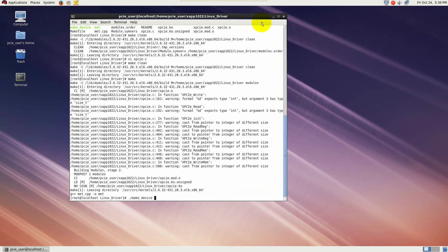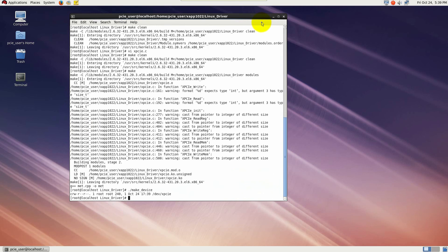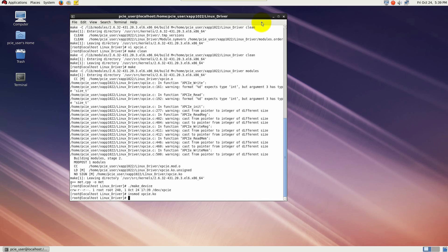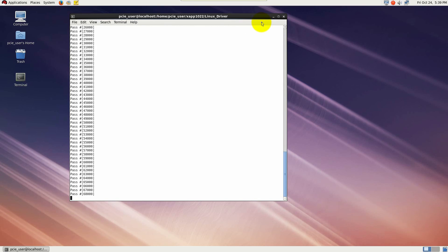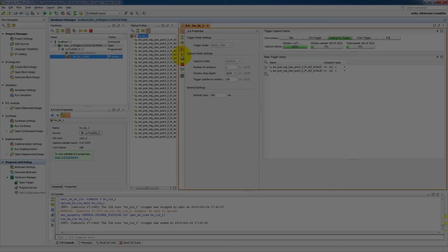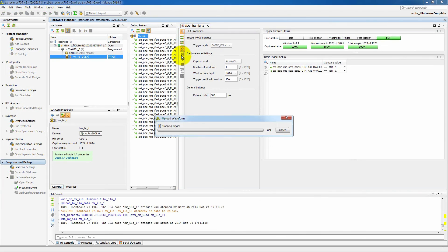The next thing we need to do is run this make device script, which will put our PCI Express design into the Linux side. And then we load insmod, which loads the device driver into the kernel. And then last we put .met and that will run our PCI Express design. And we can see now we're getting traffic and we're getting passes.